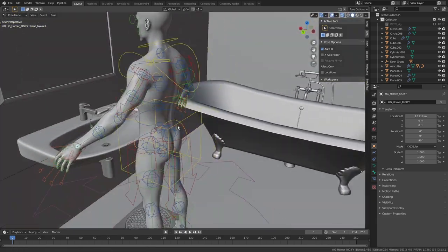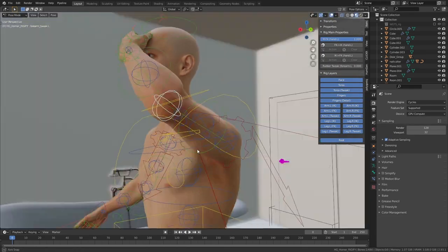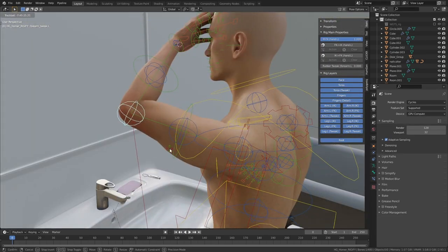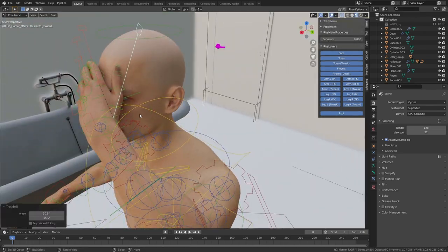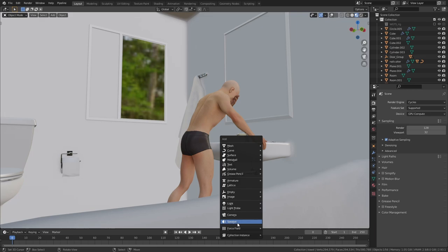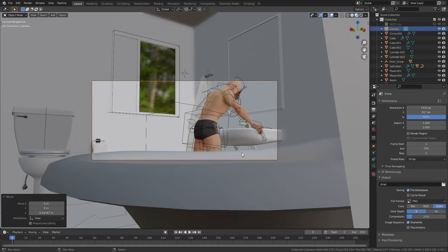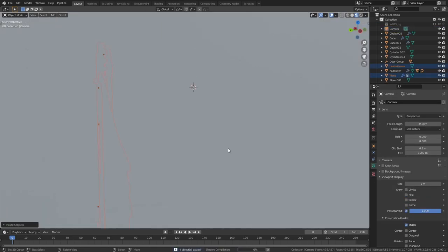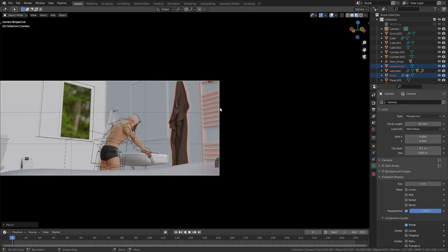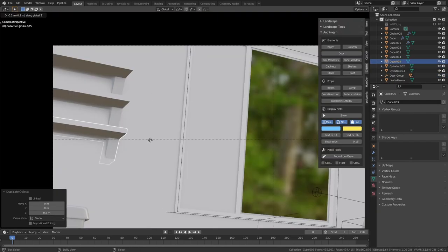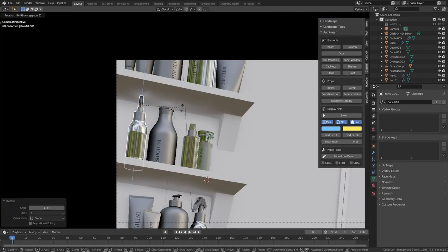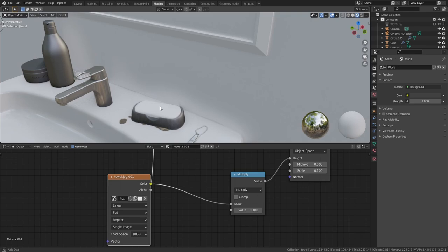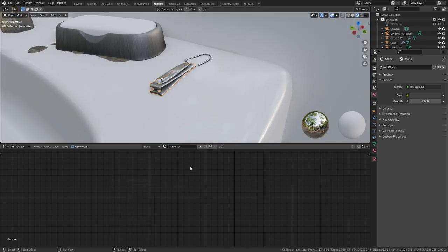It was time to pose the character. I used the Rigify rig that was automatically set up in the add-on. I wanted the character to cover his eyes with his hands to make it look like he was afraid of looking into the mirror. After getting a pose I liked, I added the camera and started planning the shot. I downloaded some more models for details — a towel hanger on the right of the frame — and created simple shelves using cubes on the left, above the toilet, with accessories on them and on the sink.